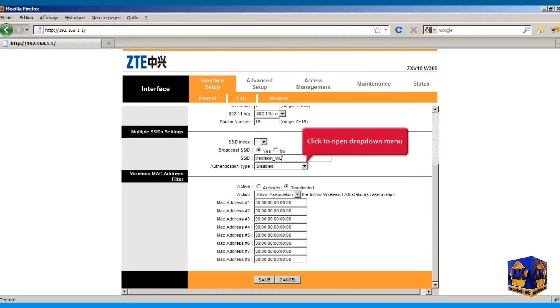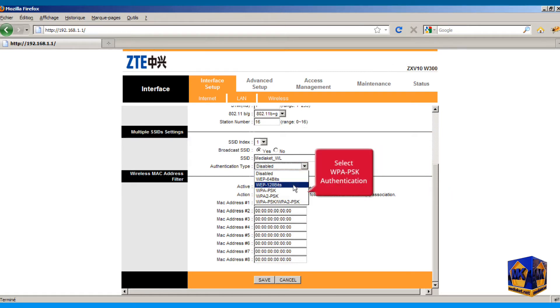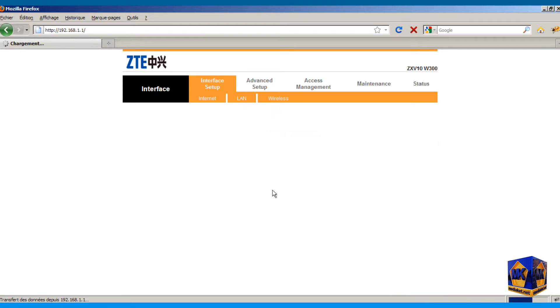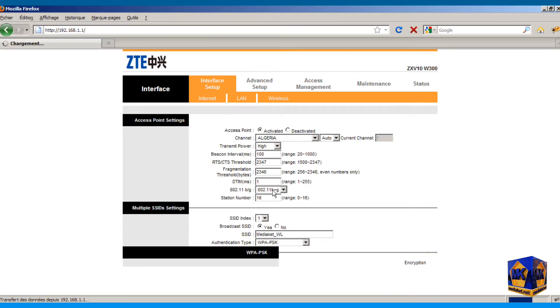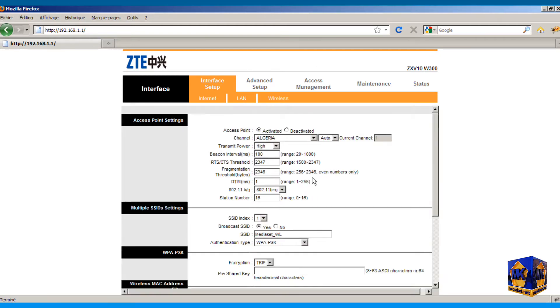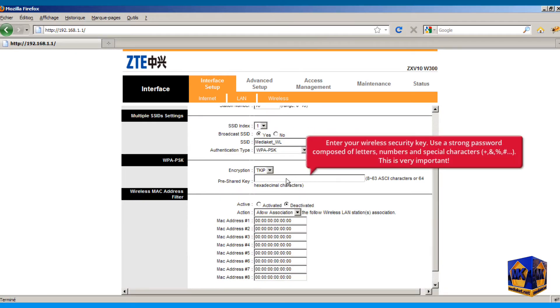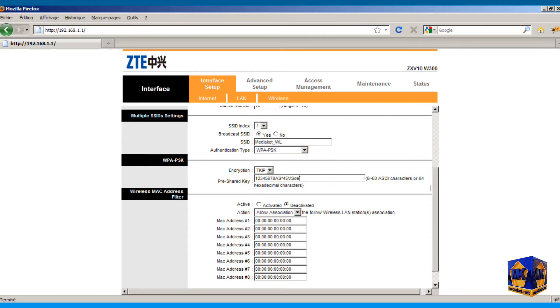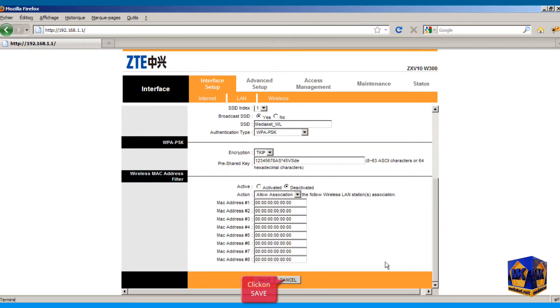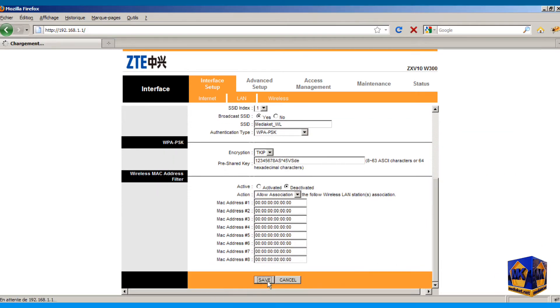Click to open drop down menu and select WPA PSK authentication type. Type here your wireless security key. Use a strong password composed of letters, numbers and special characters. Very important. Click on save button to save changes. We have completed the wireless network setup.